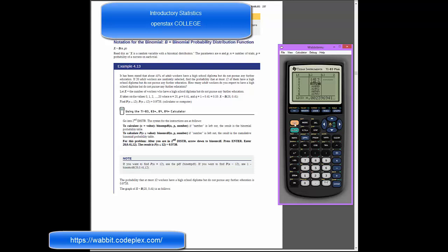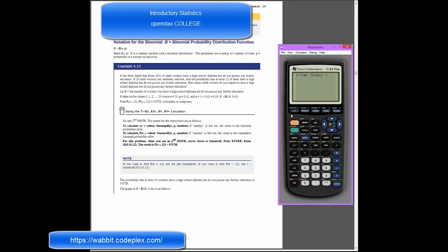Now we can have some fun. If I go into the stats button, and go into calculations by arrowing over, and go into one variable statistics, and call from list 1 with a frequency from list 2 that we've just generated, and hit enter, we can see our expected value. We're expecting 8.2 people for this binomial distribution, and the standard deviation sigma is going to be 2.19.